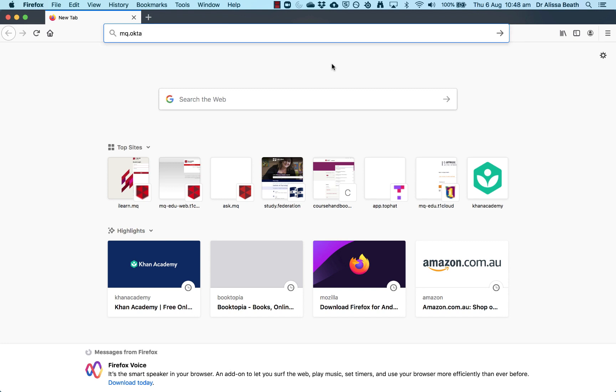This video is going to show you how to get access to Stata through AppStream. As I've said previously, AppStream is the university's virtual online computer laboratory where you can access a whole lot of software, including Stata, that the university has licenses to. You access it not by downloading the program onto your own computer, but accessing it through a web browser.